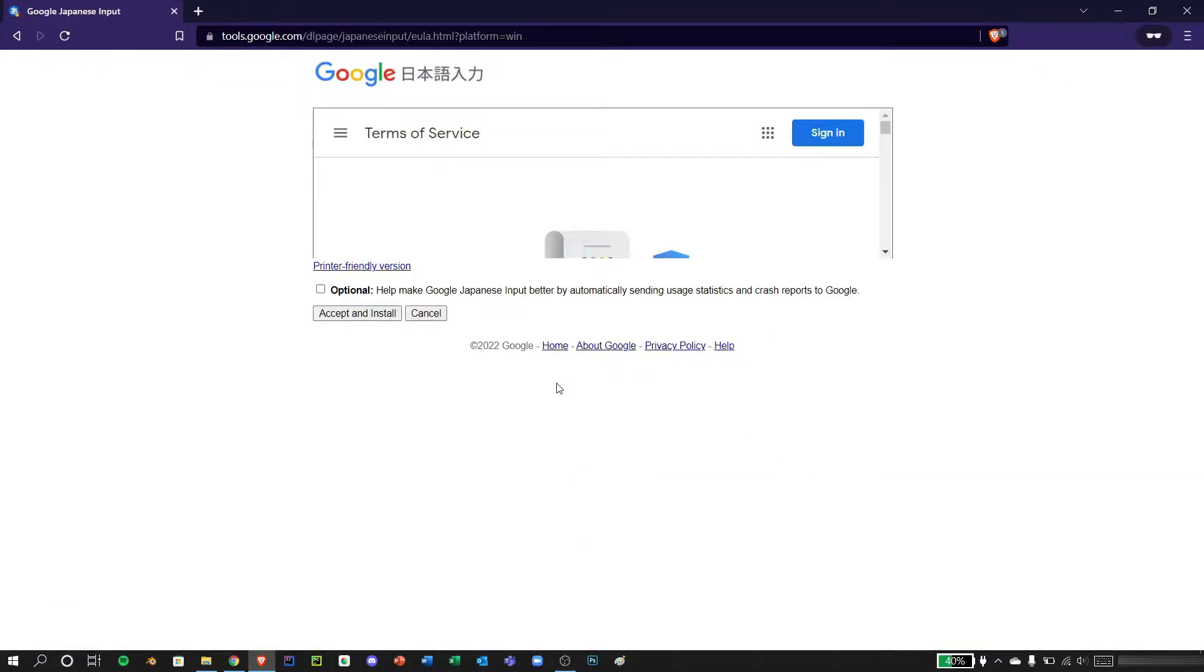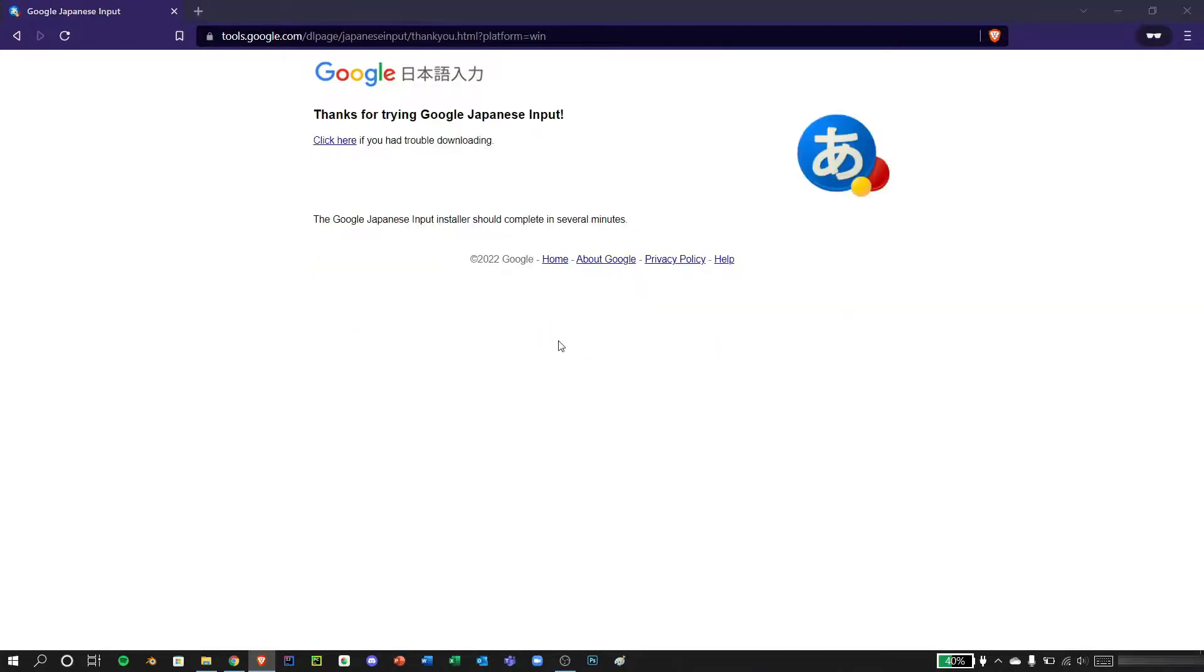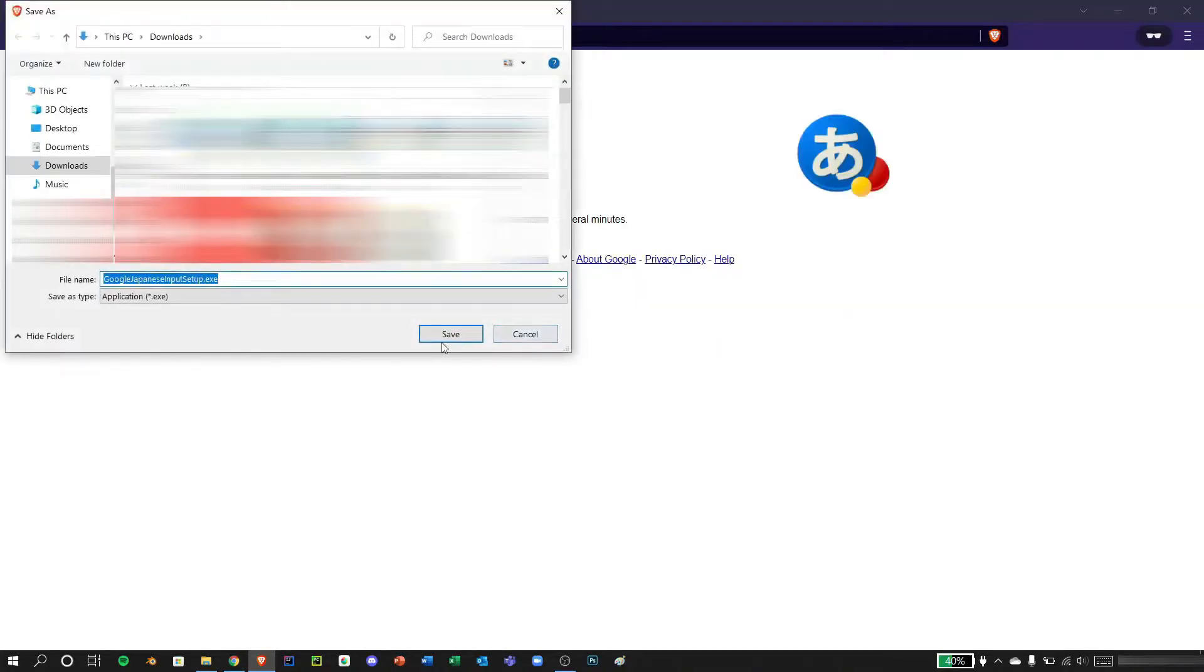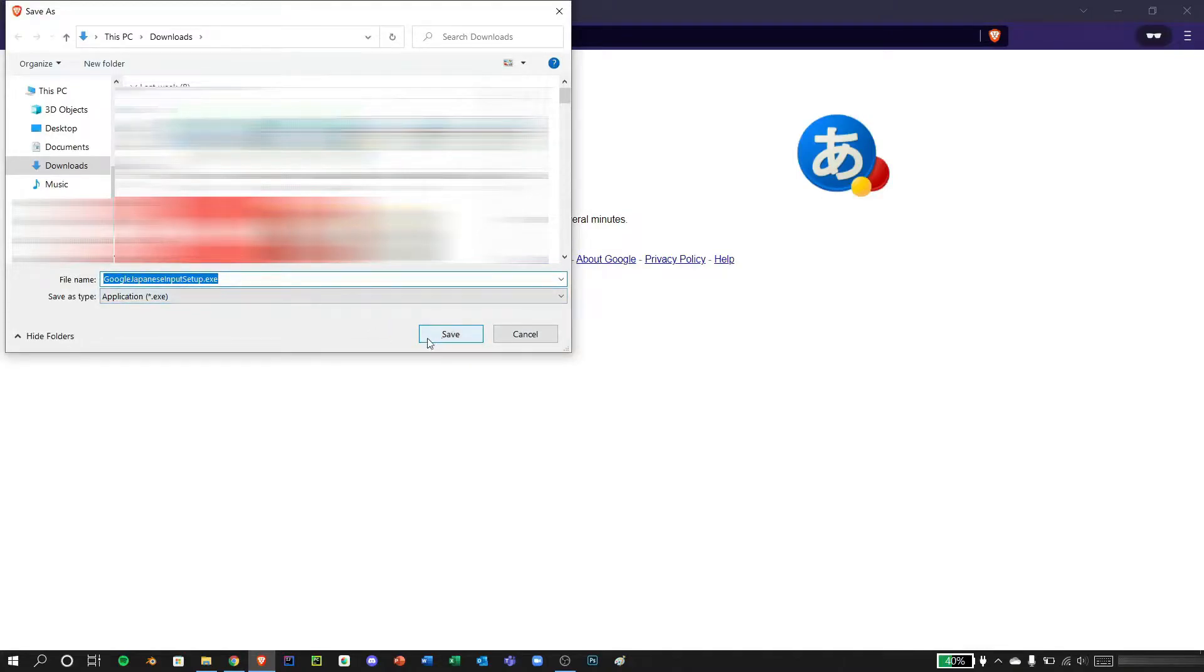Alright, upon clicking this one, you may see different languages, but just press this button here. It will ask you where you're going to download, so just press save.